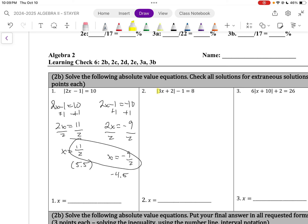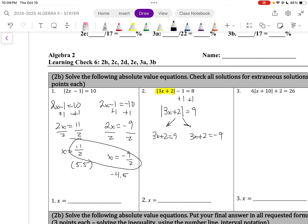Remember, when there are numbers on the outside, we must get the absolute value sign isolated by itself. So I'm going to add 1 to both sides: absolute value of 3x plus 2 equals 9. Now I can split it up. 3x plus 2 equals 9, and 3x plus 2 equals negative 9. Subtracting 2 from both sides: 3x equals 7, divide by 3, and x equals 7 thirds — or 2.3 repeating. On the other side, subtracting 2: 3x equals negative 11, divide by 3, x equals negative 11 thirds — or negative 3.6 repeating.